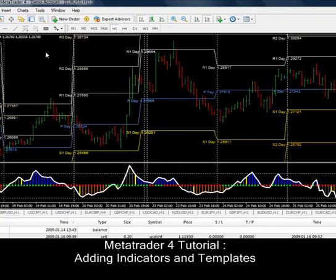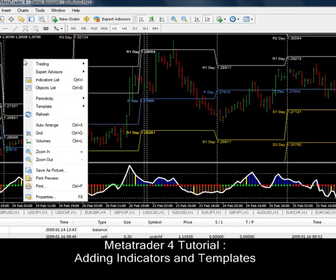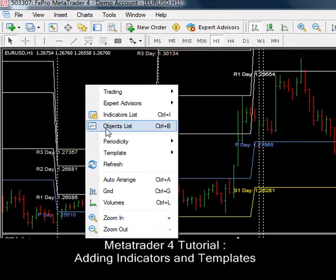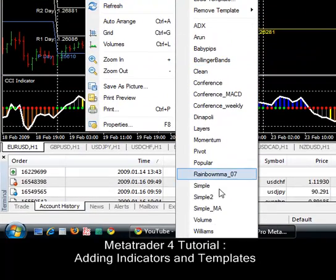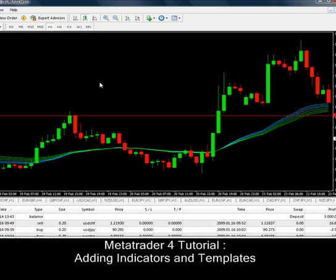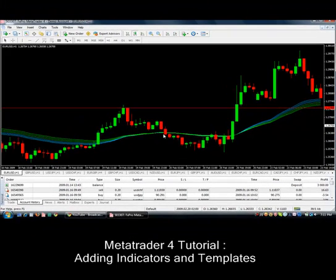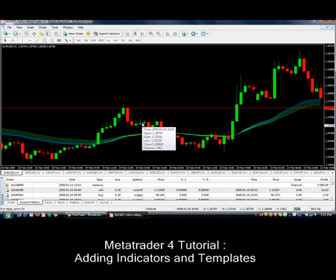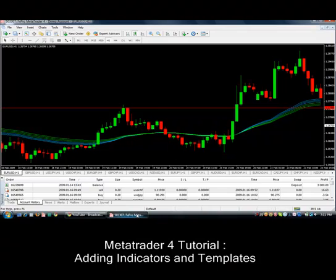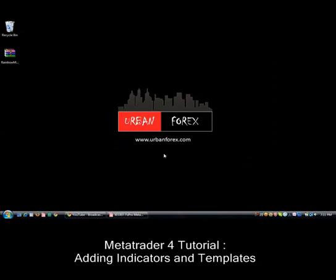Now we'll check our templates. Right-click anywhere on the chart, click Templates, and you'll see the template name. Look for the name of the template you uploaded — mine was called Rainbow MMA 07. Click that, and you'll see your chart has the indicators loaded the way you want. That pretty much concludes how you can install your indicators and template files. Thanks for tuning in to UrbanForex.com — I hope this was helpful. Bye-bye.